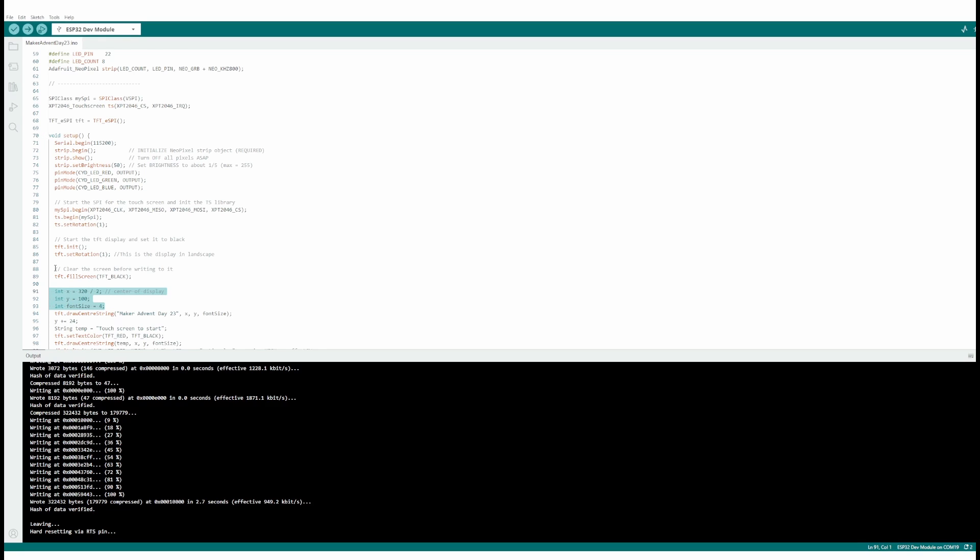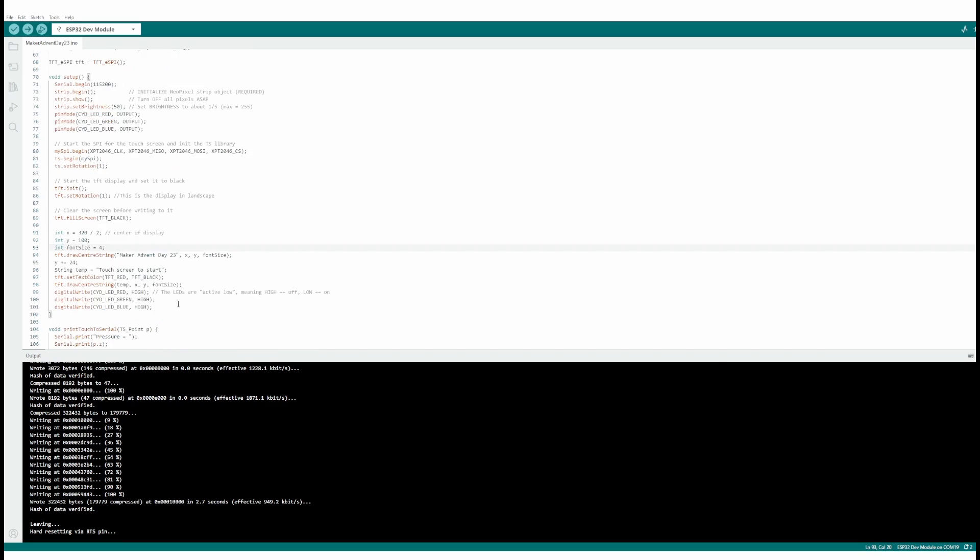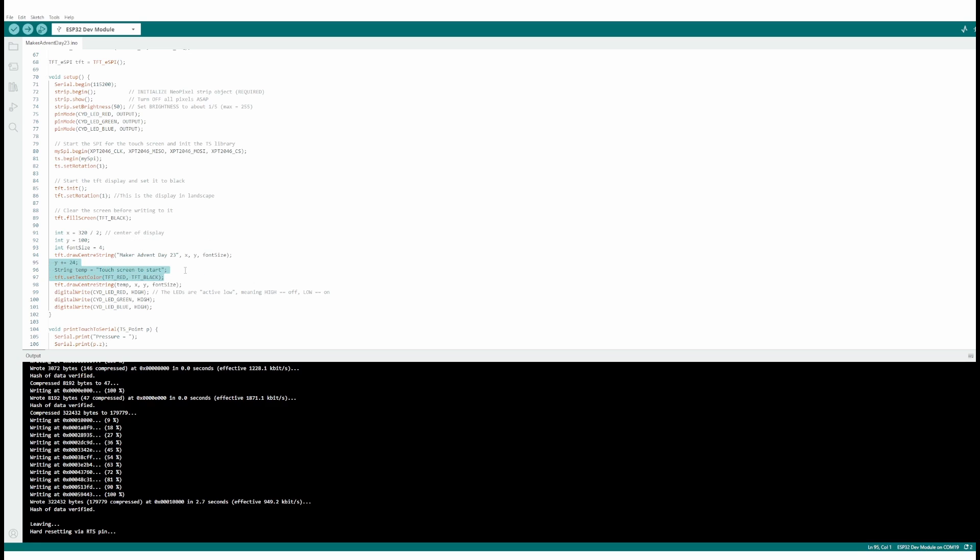Then I'm setting up the screen. X, the width of the screen 320, divide it by 2 for the center. Y, I want to be 100 pixels down. And then set to font 4 - font 4 is a chunky font, it's a big font. Then it's just saying, okay, write stuff to the screen. So move down 24 pixels, I should say. Set the color to red, set the text to 'touch screen to start'.